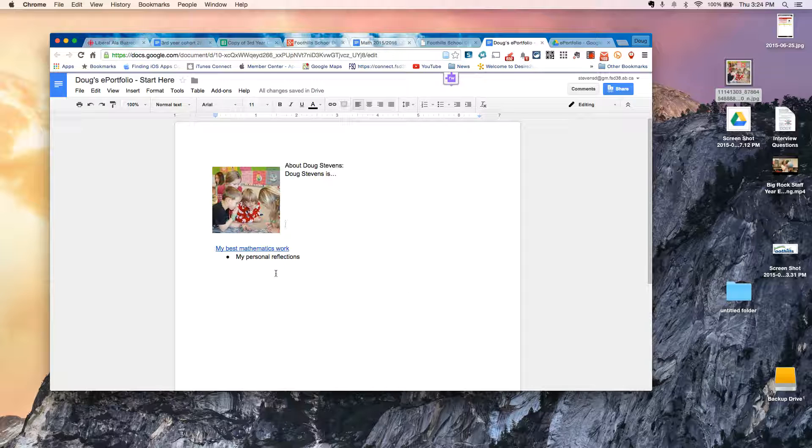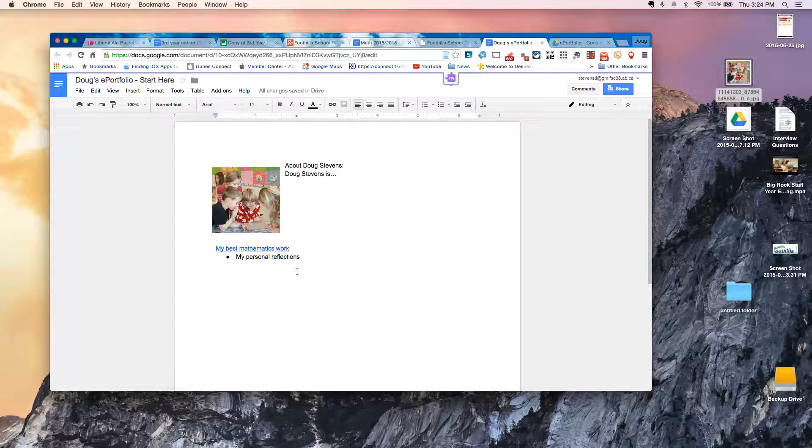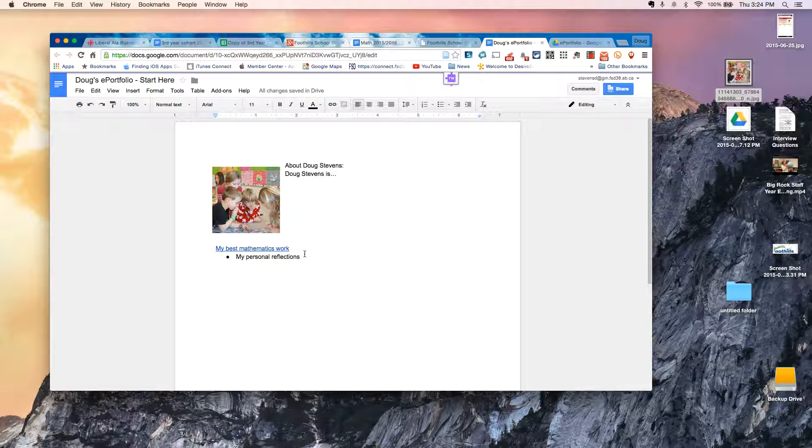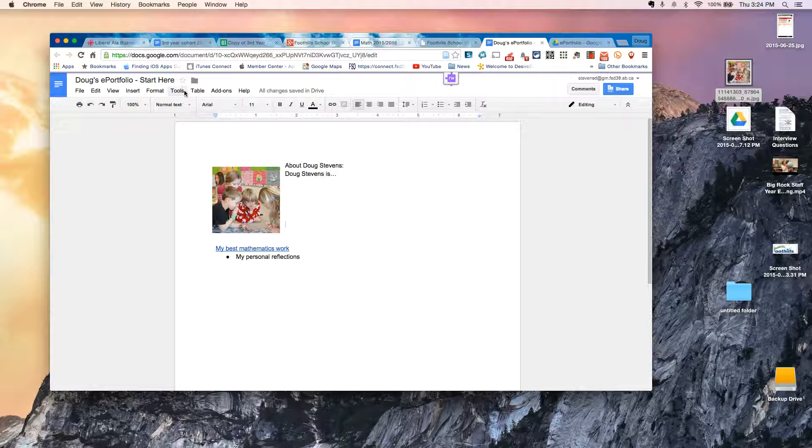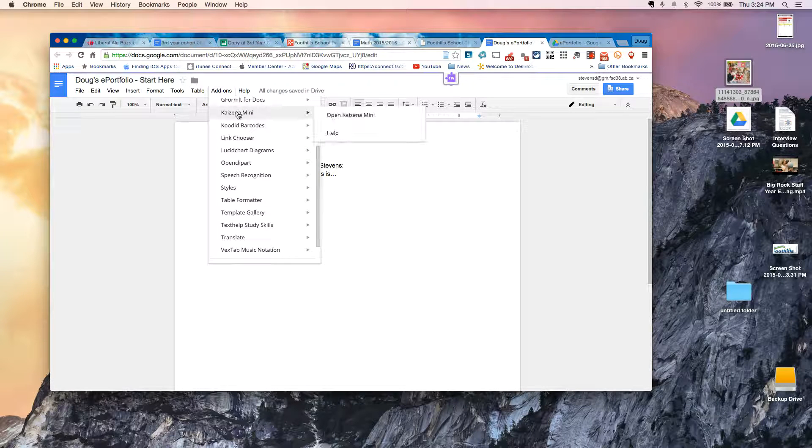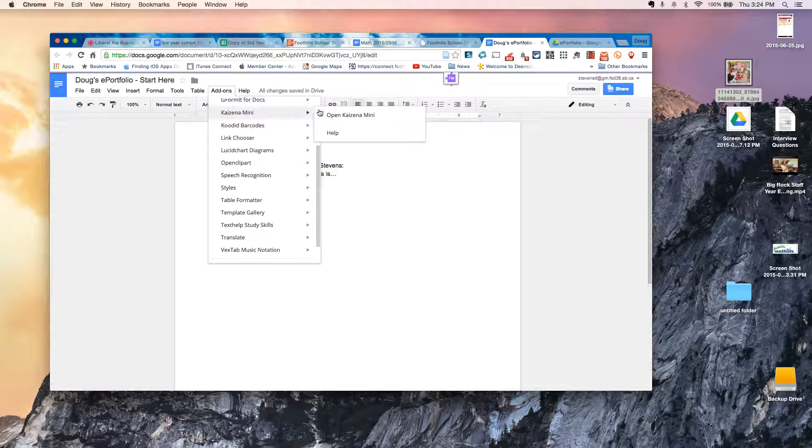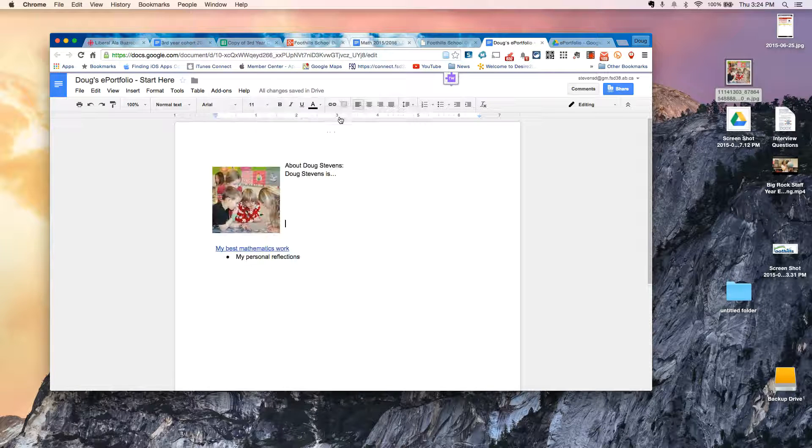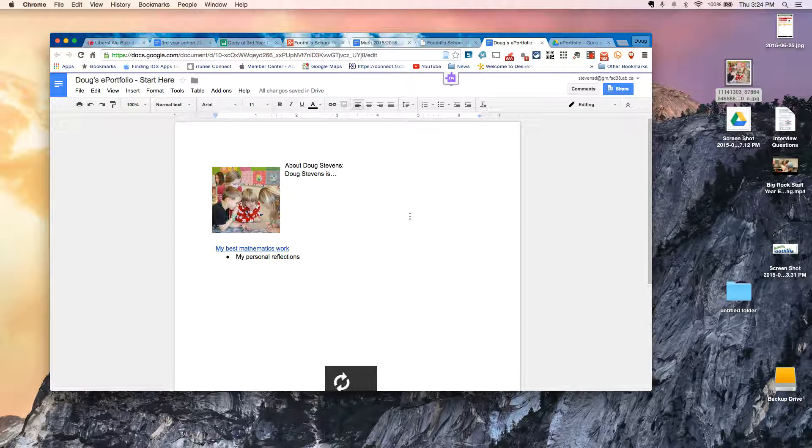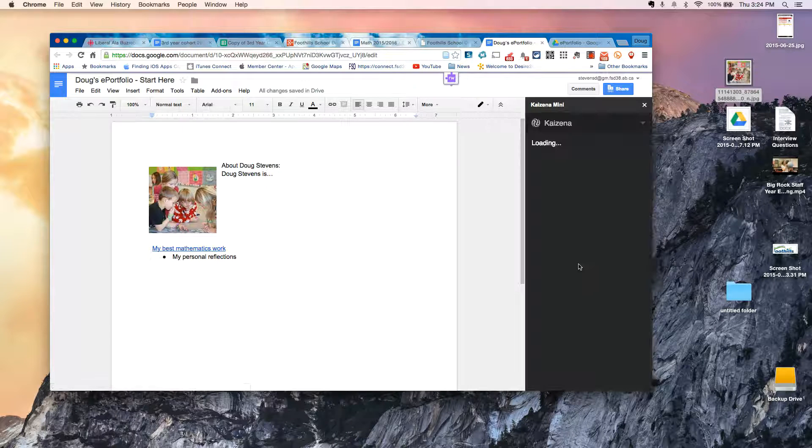Now when it comes down to the reflections, this is where Google Drive can become very powerful. So before I talk about my reflections, I am going to go under my Add-ons again. And you remember we also installed Kaizena Mini. And there's a little box here that says Open Kaizena Mini. And so when you click on that, it actually opens up this little program in the sidebar in the margin.